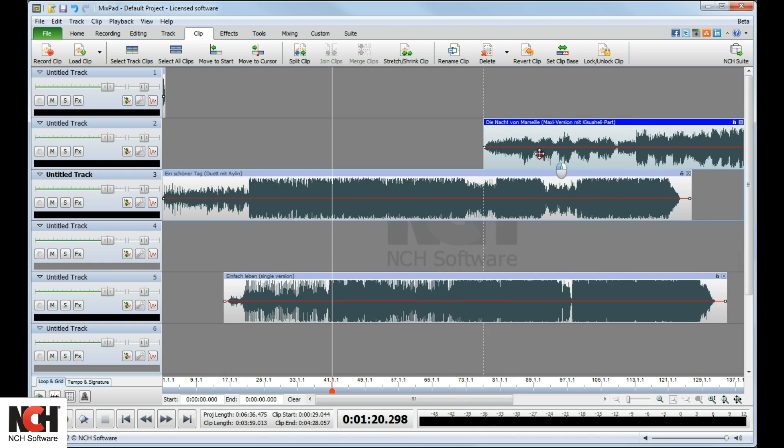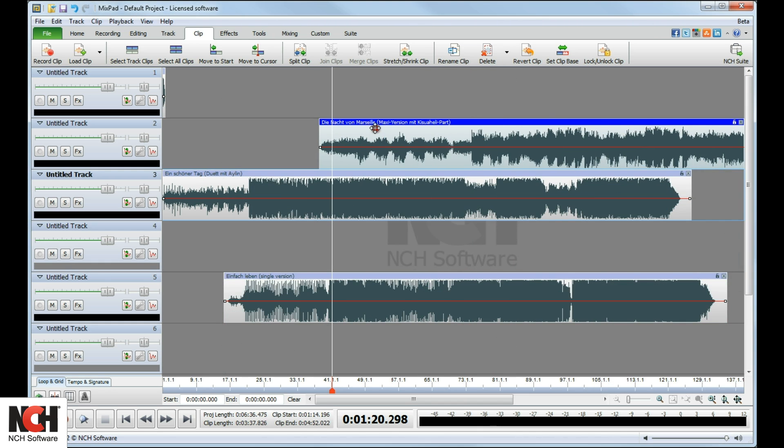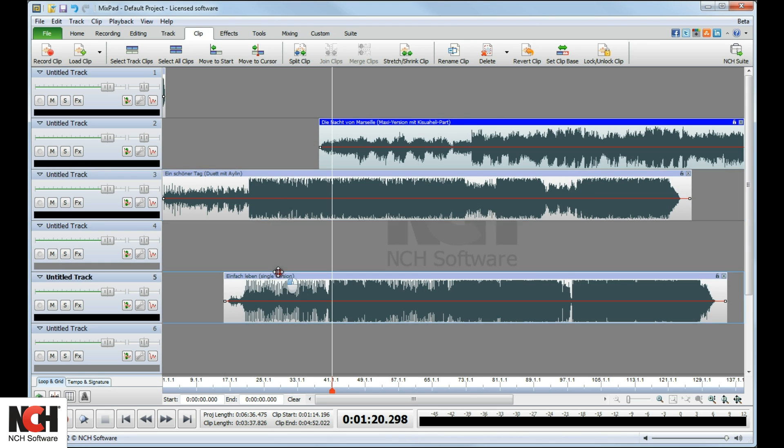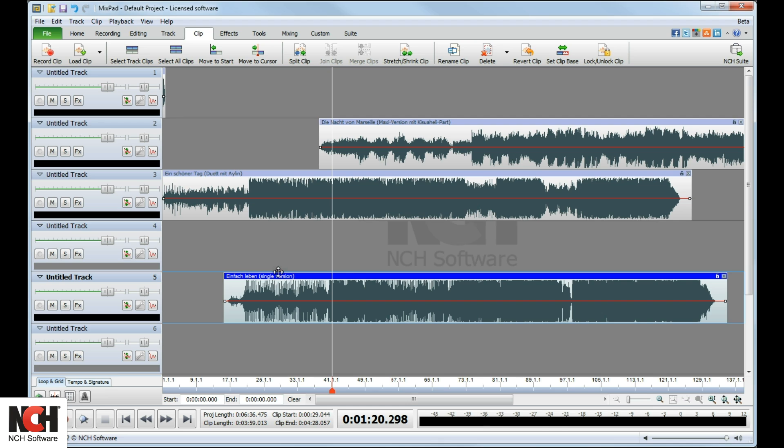You have several options to increase accuracy when repositioning a clip. To move a clip to the beginning of a track, select the clip and click the Move to Start button on the toolbar.